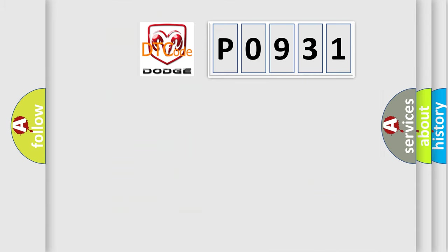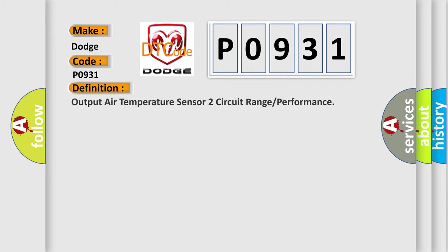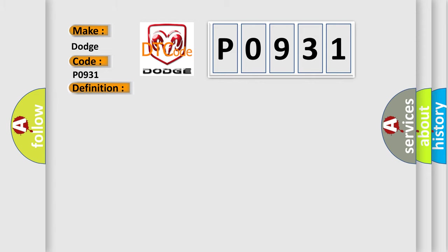So, what does the diagnostic trouble code P0931 interpret specifically for Dodge car manufacturers? The basic definition is Output Air Temperature Sensor to Circuit Range or Performance. And now this is a short description of this DTC code. The ignition is turned on.